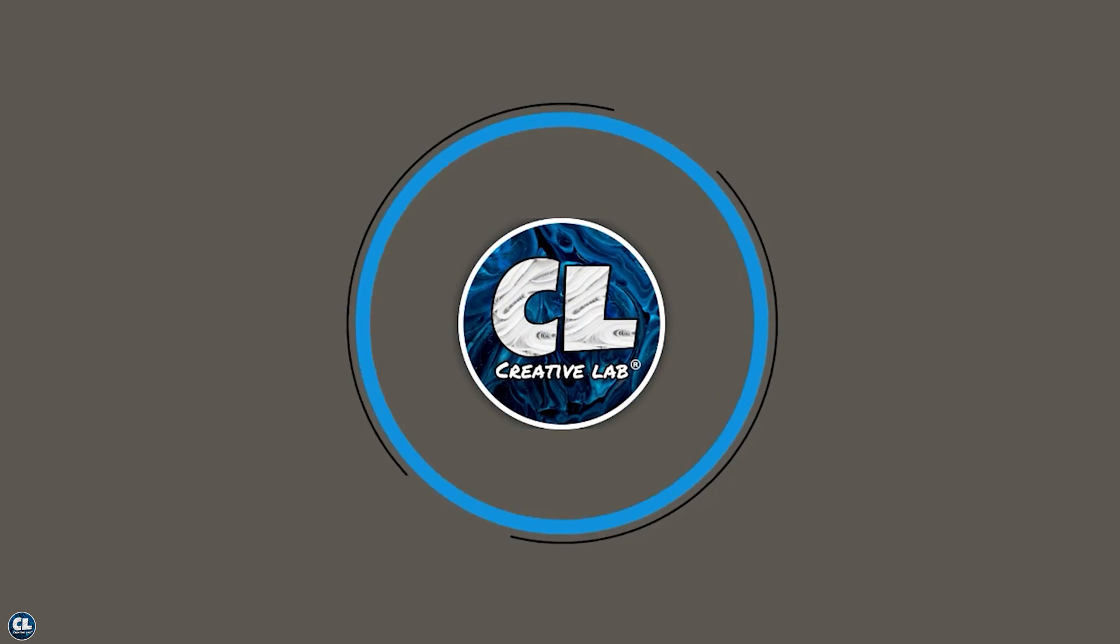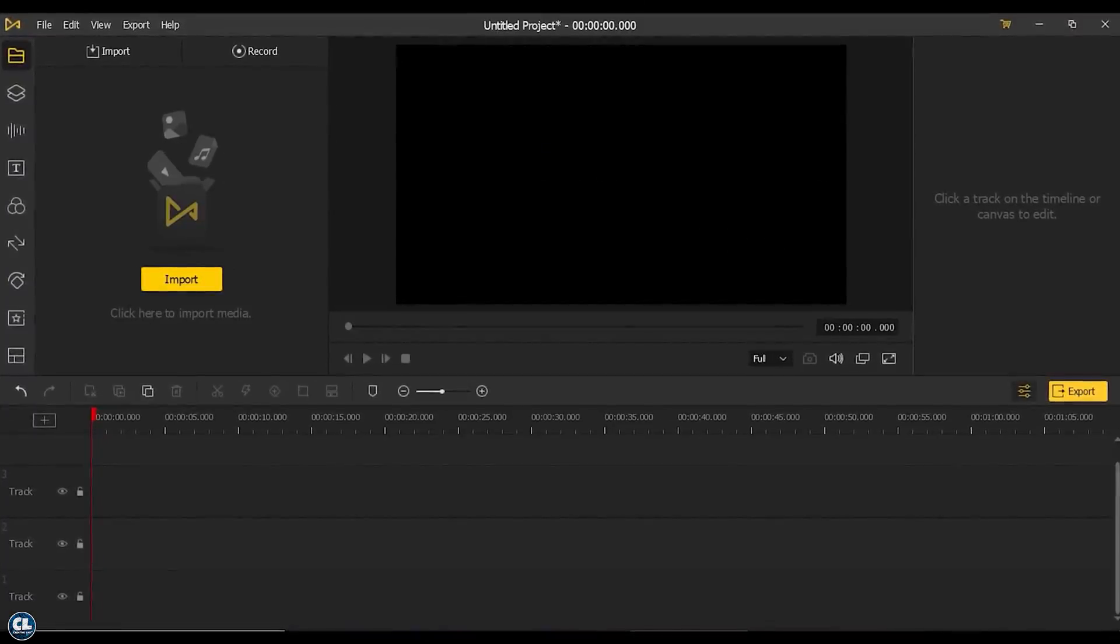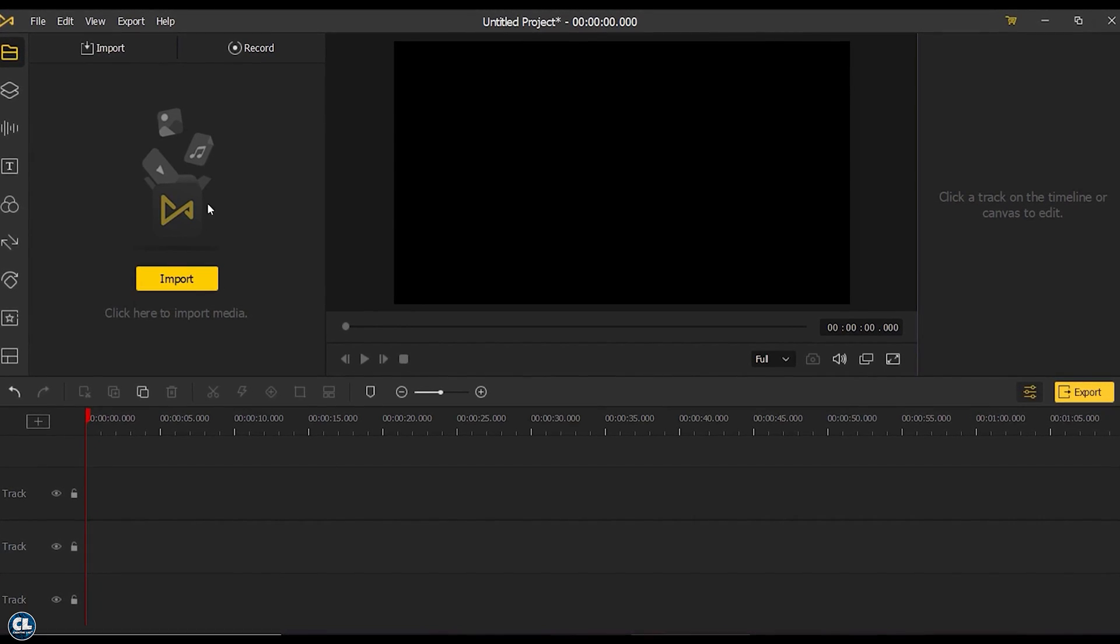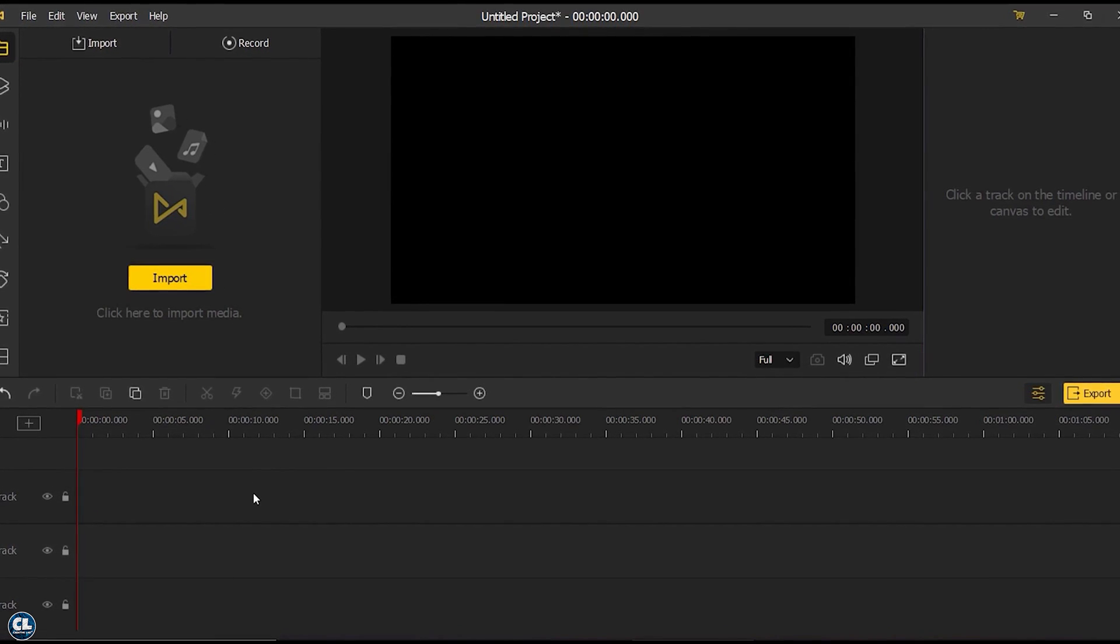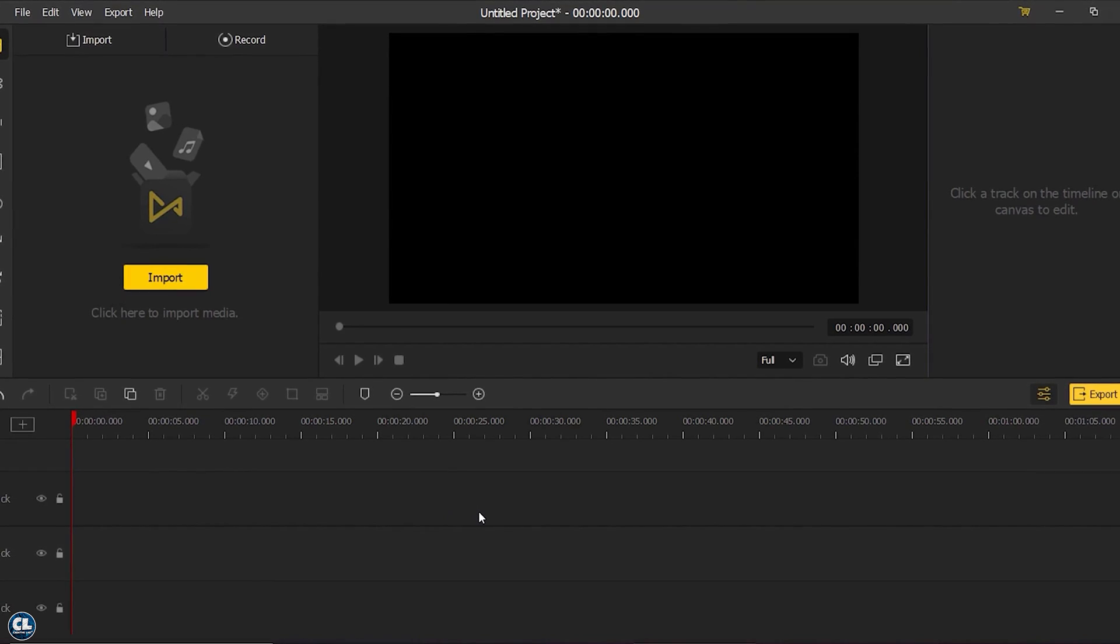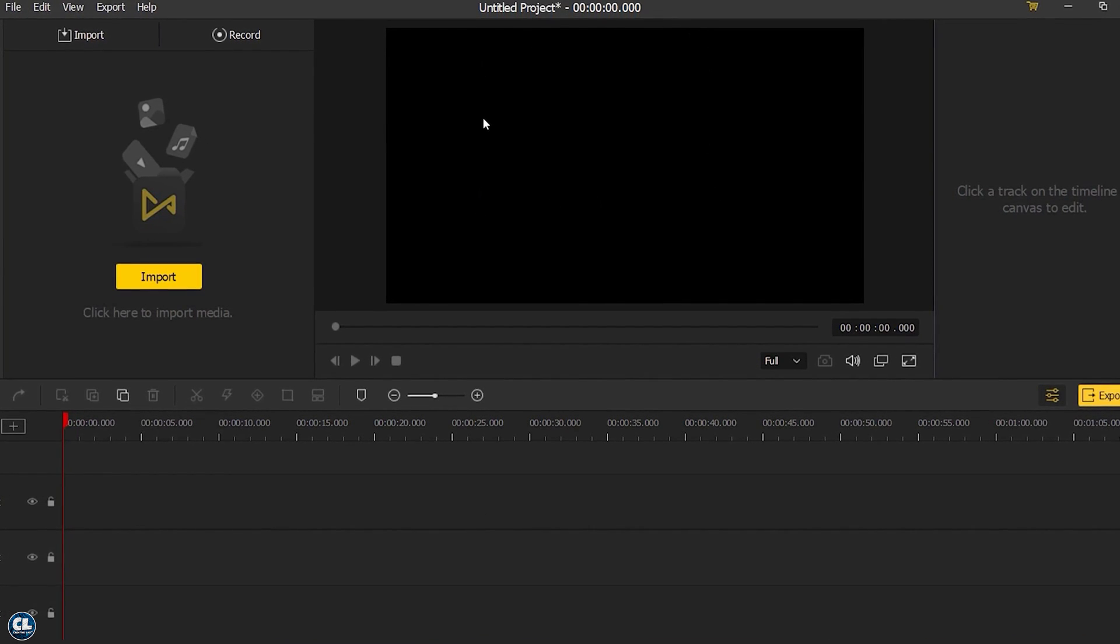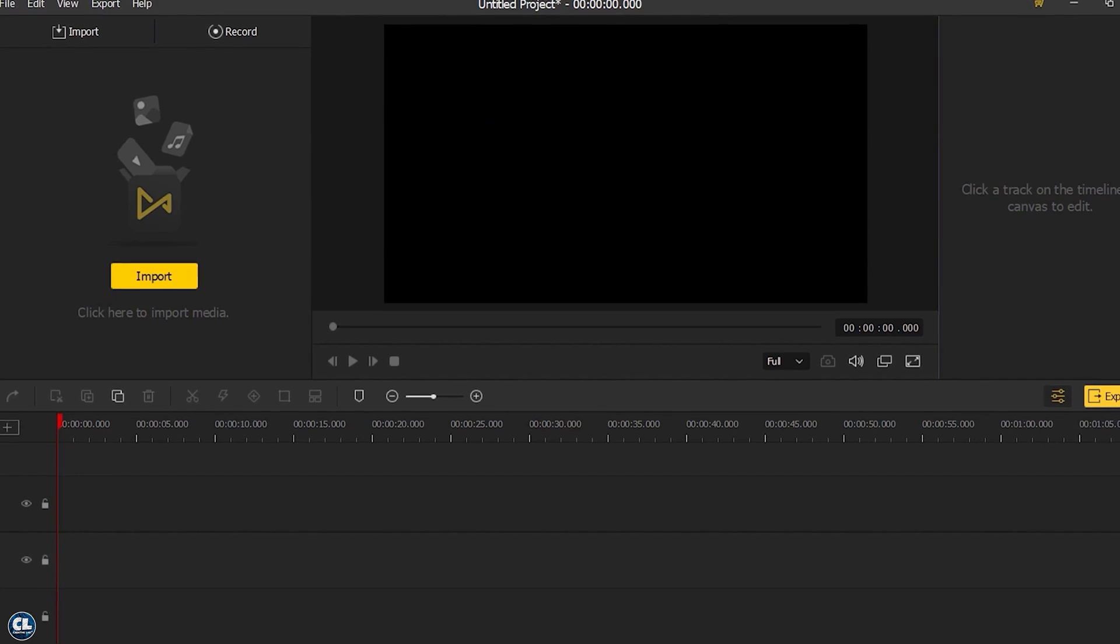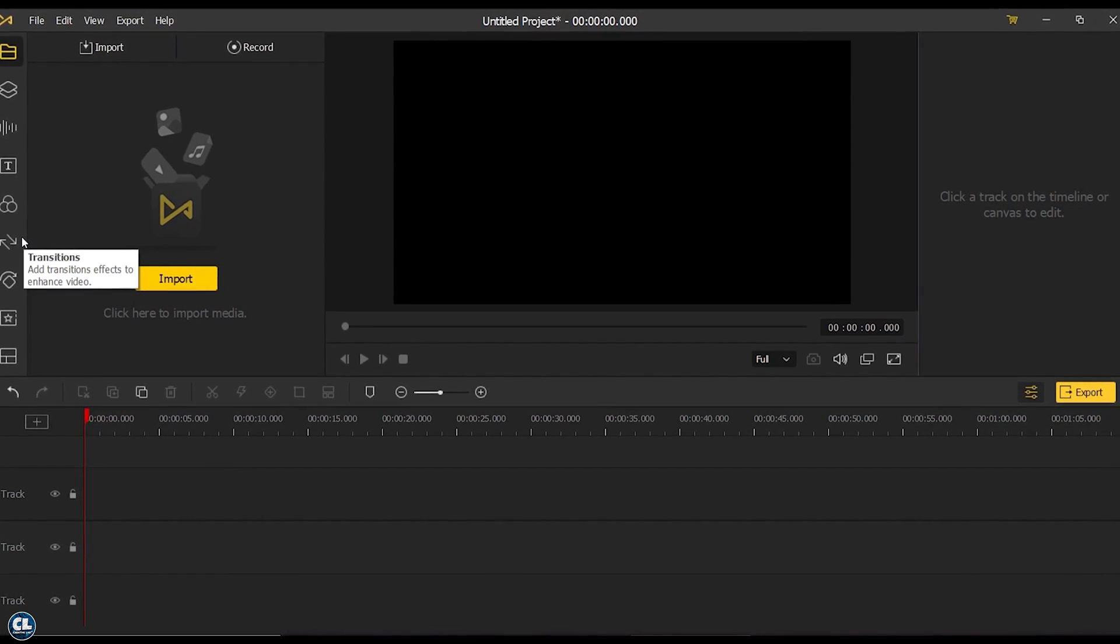Like any other editing software, you can see an input file area, a timeline to edit the video track, a live preview area, and also a bunch of premium presets on the left panel.